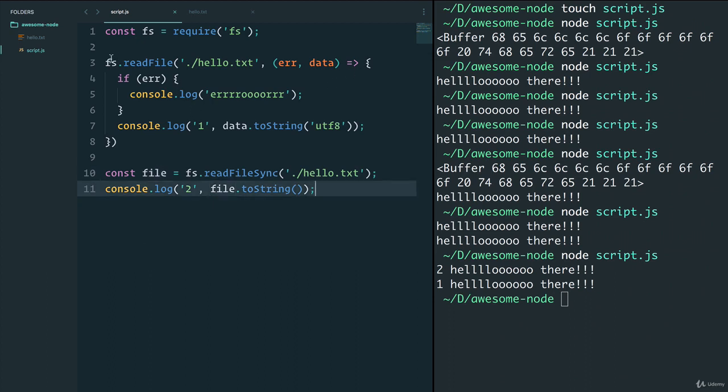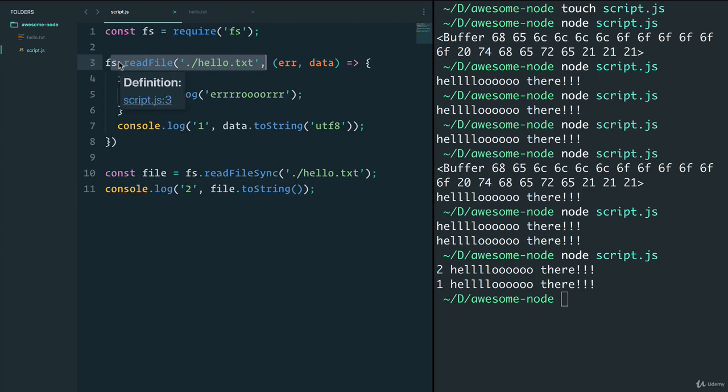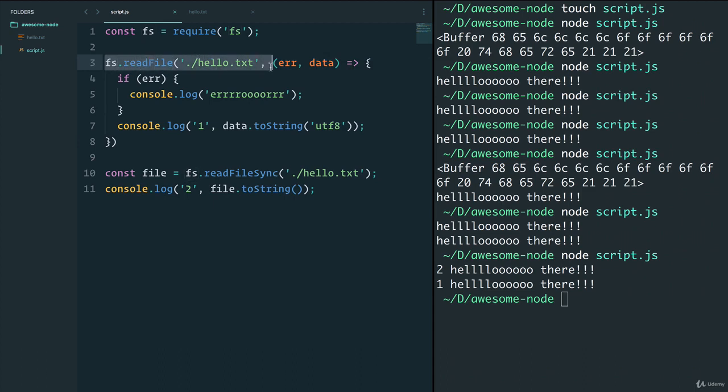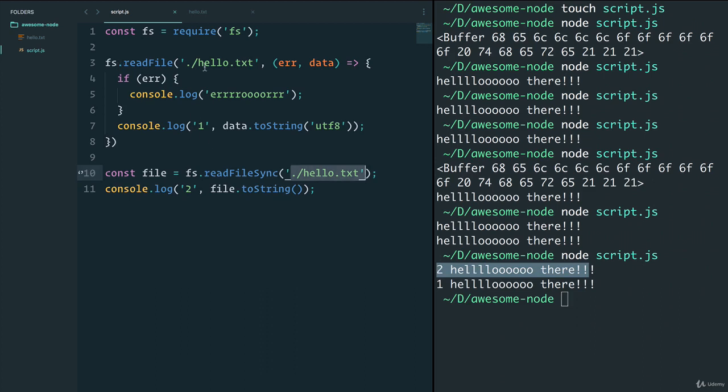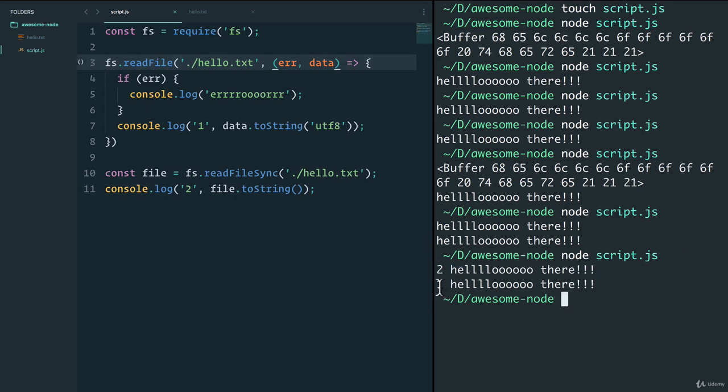So as you can see here, what happens is we read the file and because this is asynchronous, it's going to run this and come to line ten and run the fs.readFileSync. The readFileSync says hey wait until I'm done. This is going to print out hello there, and then the asynchronous code is going to say hey I finished reading the file, here's the data, and it prints out down here. Again I really recommend you check out the asynchronous synchronous video, but for now hopefully that makes sense.